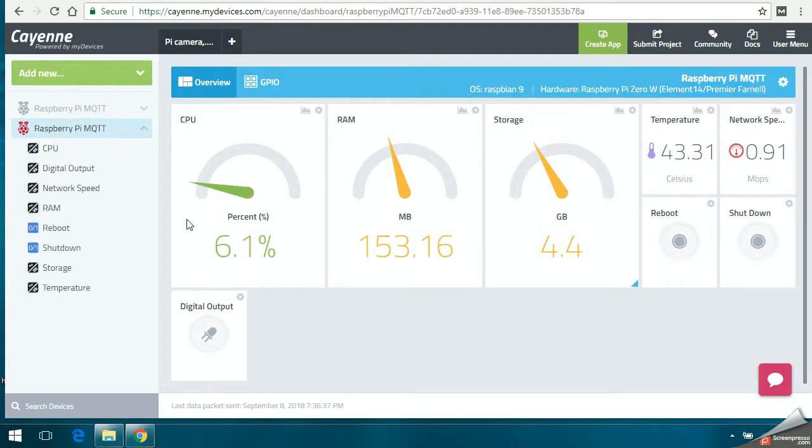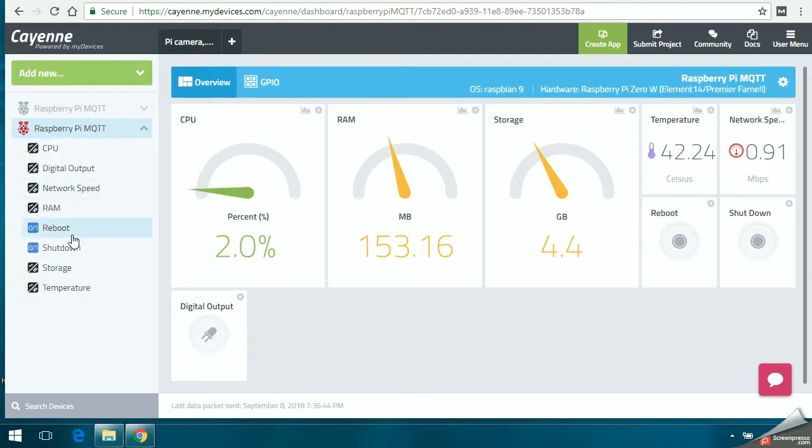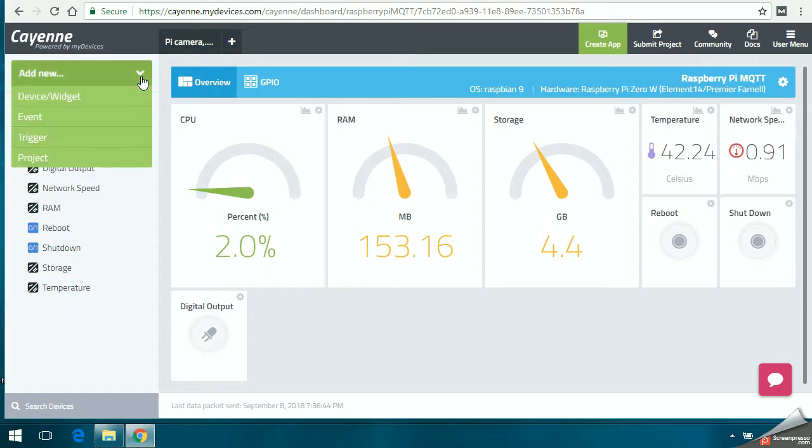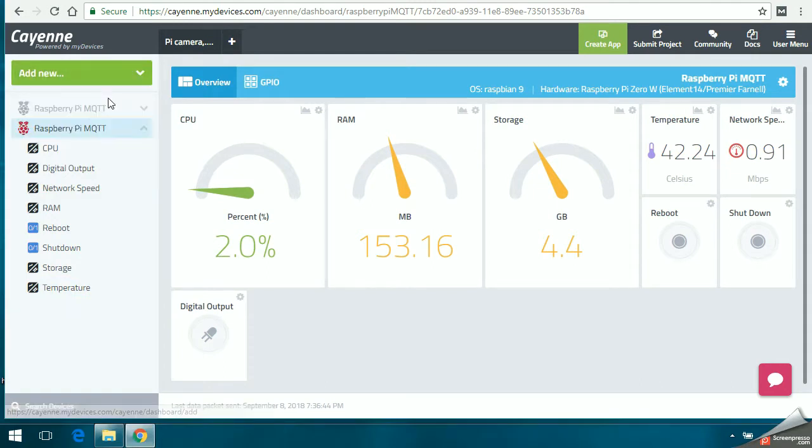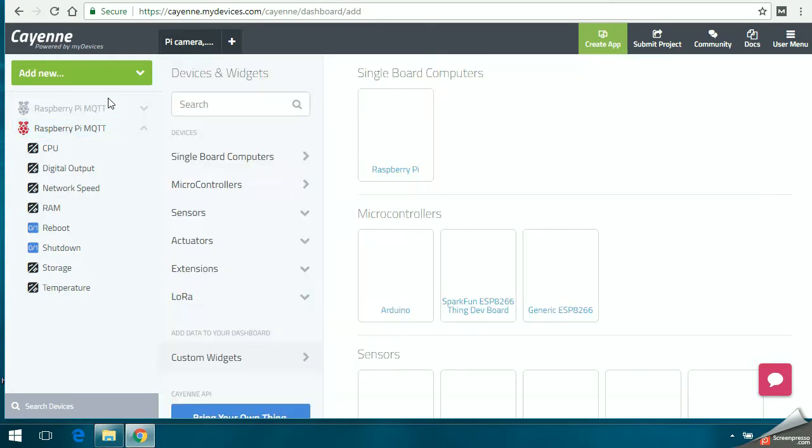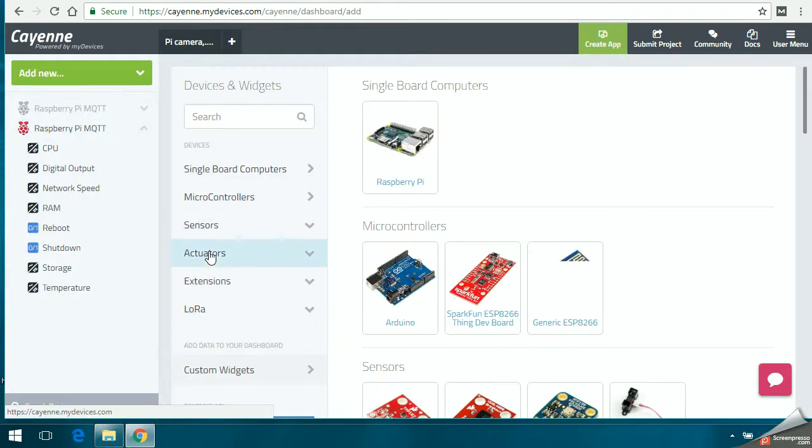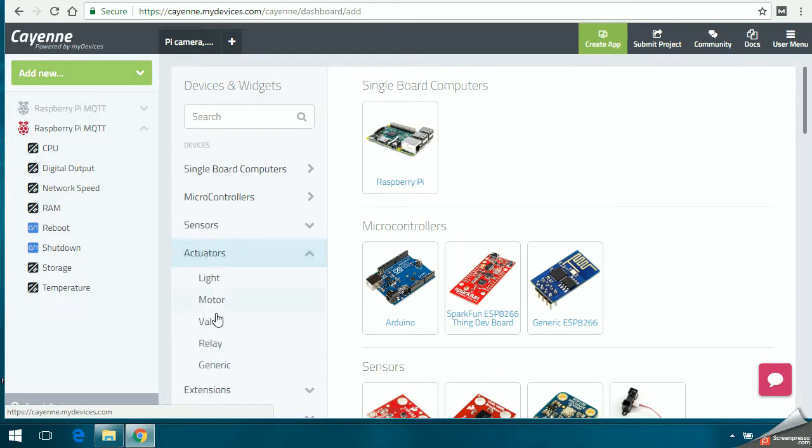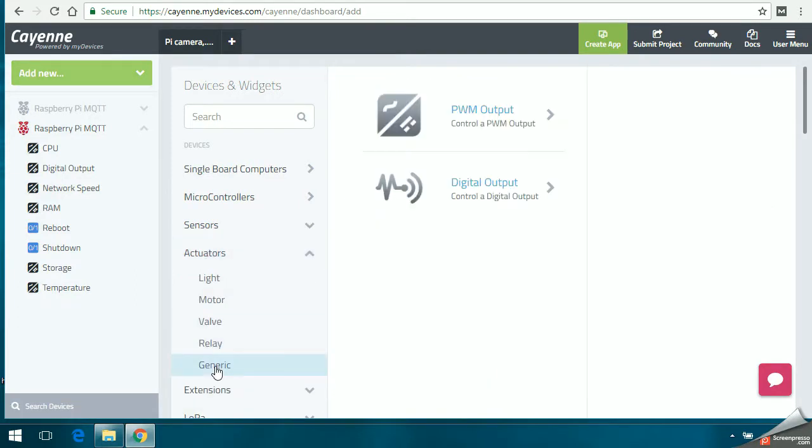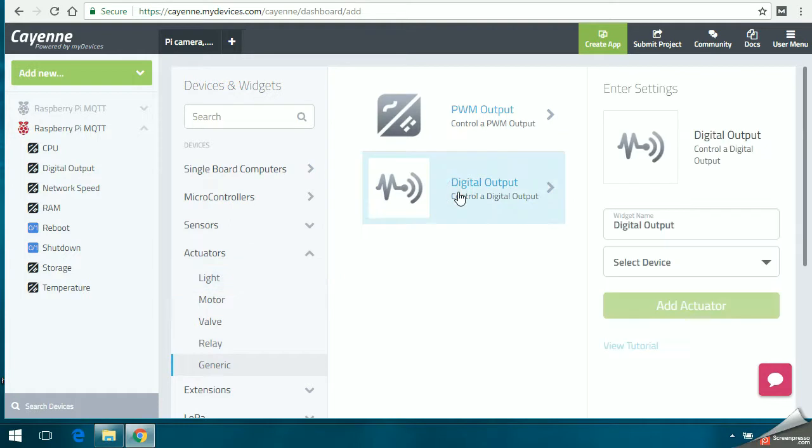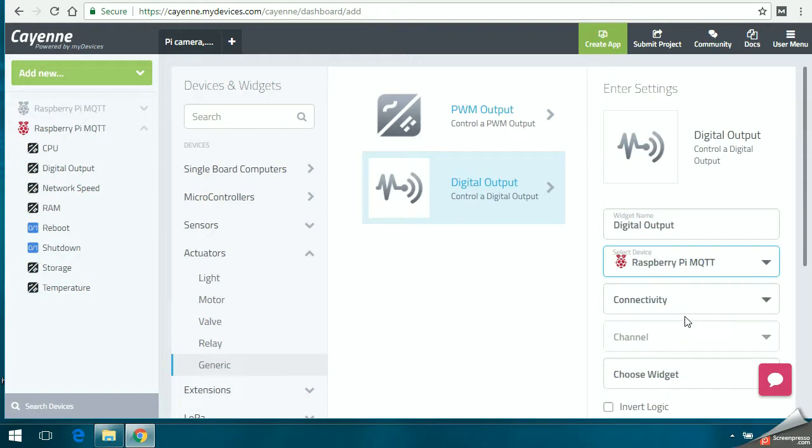do that here. You have to click on add new and go to device widget. It will take you to this screen where you'll be able to see the components, micro responders, controllers and stuff. You have to click on activators, then click on generate, then go to digital output.